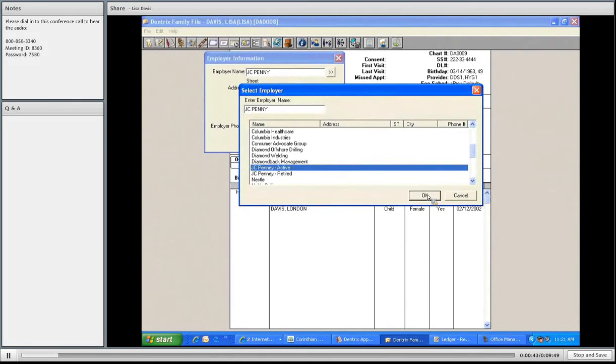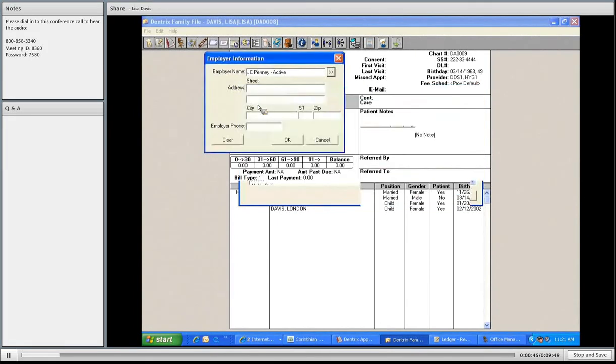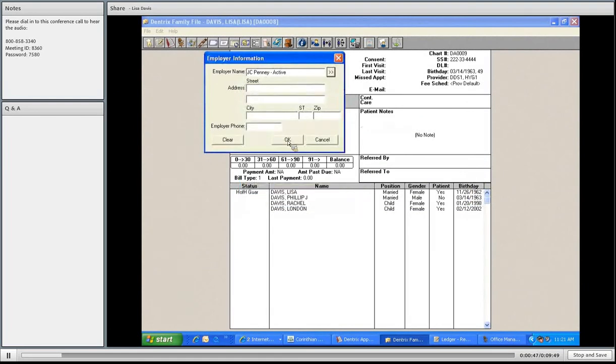I could put in addresses if I would like. I'm just going to attach the employer. Press OK.